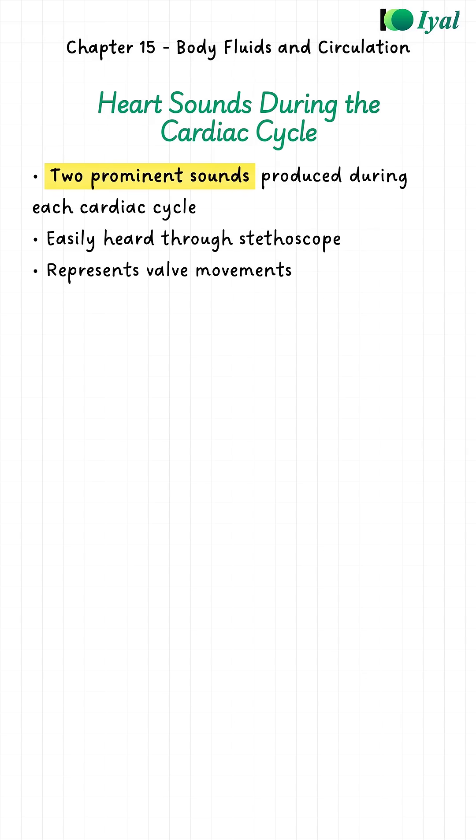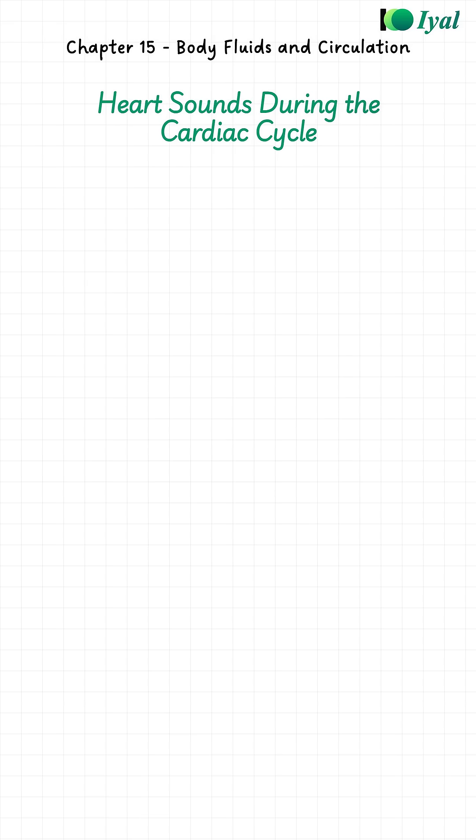During each heartbeat, you get two main sounds. These are the sounds that doctors listen to with a stethoscope. What are these sounds? They are actually the sounds of valves closing.